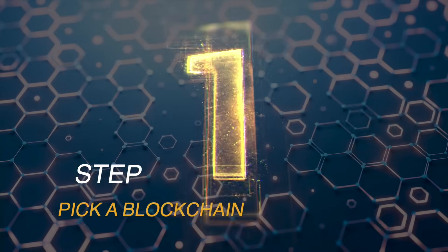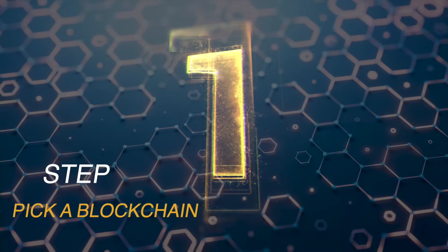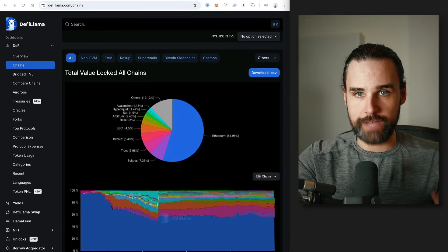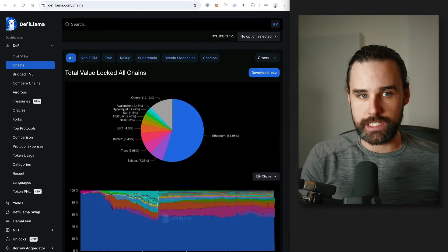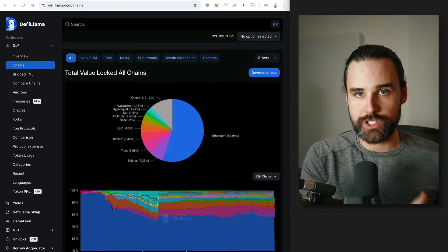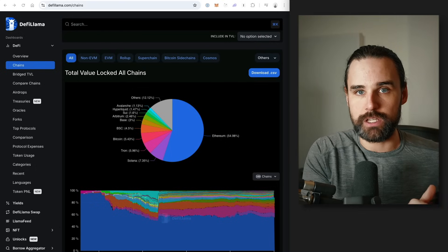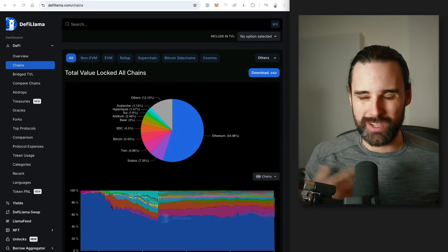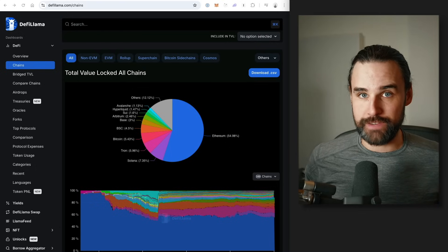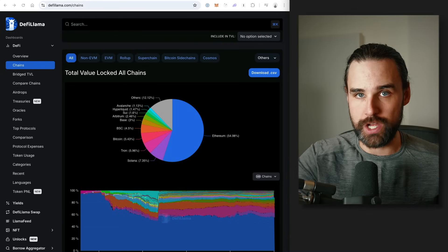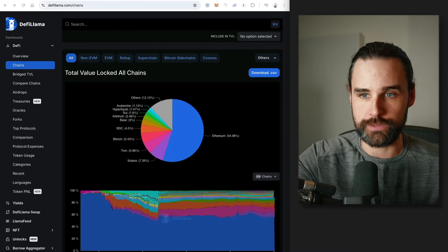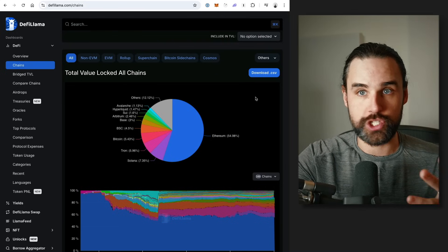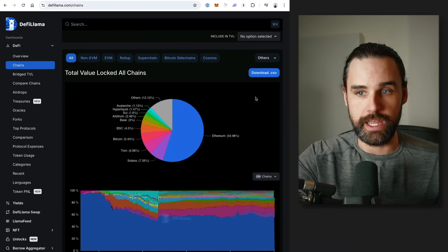So step number one is to pick a blockchain that you're going to perform the arbitrages on. What you have to understand is anytime you're doing blockchain-based crypto arbitrage, you have to be on the exact same blockchain — you can't effectively do cross-chain arbitrages at the time of recording this video. So let's look at some different criteria for a chain that you're going to want to select.